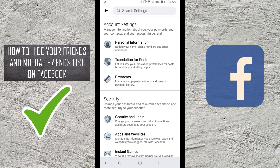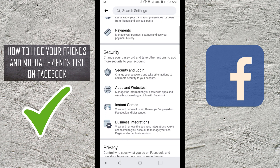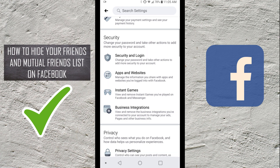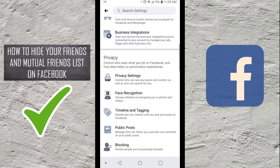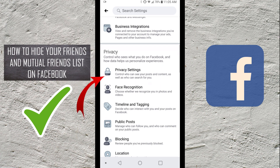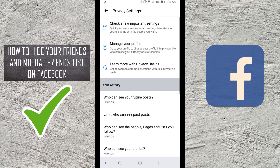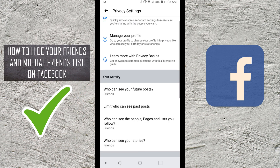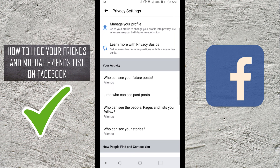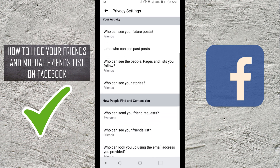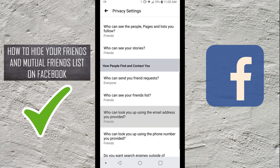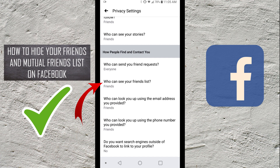It's gonna bring up a whole new menu system and when you scroll through here, the one we're looking for is right in the middle — it says Privacy Settings. So if you go ahead and click on Privacy Settings, it's gonna bring up another new menu, and the one we're looking for is right down here — it says Who Can See Your Friends List.